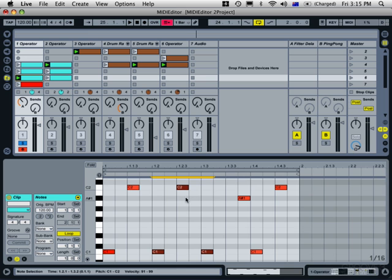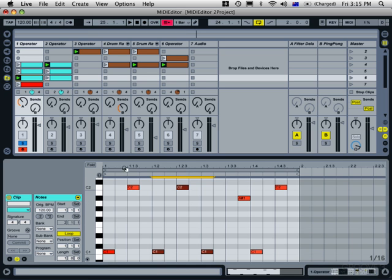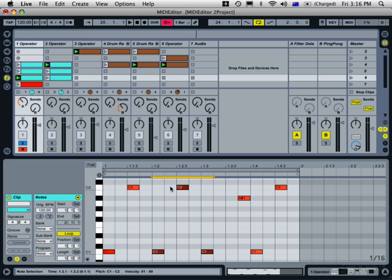So it nudges everything else along by that amount. You have the selection working in a couple of ways. Even though we have these three notes selected at the moment, that also selects the time span that they occupy, which enables you to use some of these time-based edit functions. So even though we've got notes selected, we can insert time because those notes are specifying the time selection that we have selected.